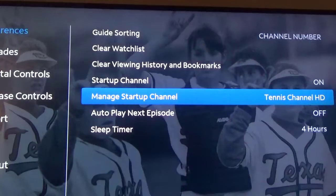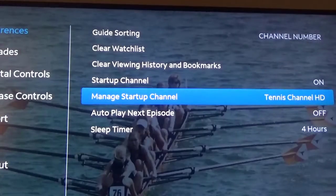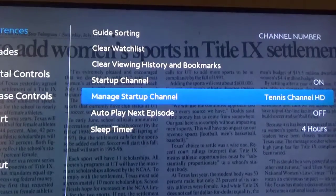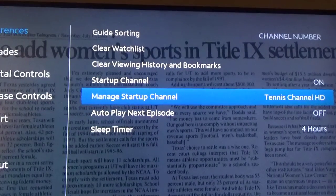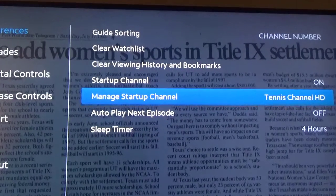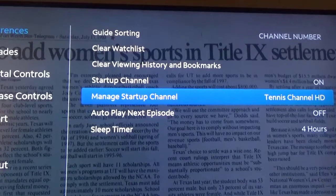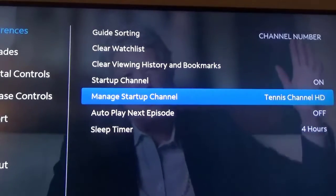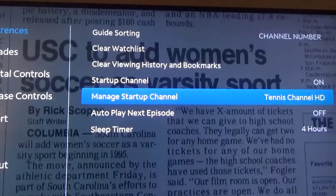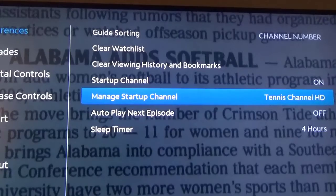I'm going to keep this on. You can see here that I have it set — manage startup channel — set to the Tennis channel. If I want to change that, I can click on it and it'll give me the options to put it on whatever channel I want. But right now I have it on the Tennis channel.